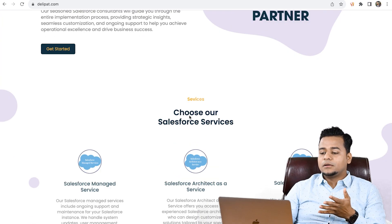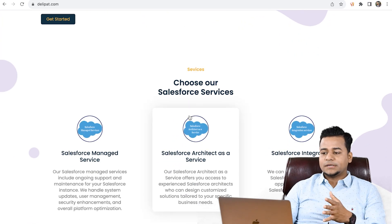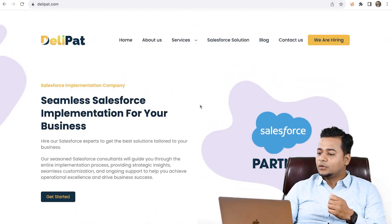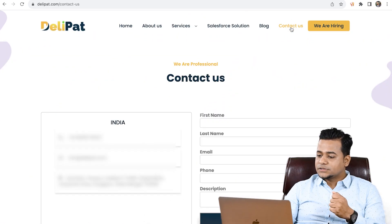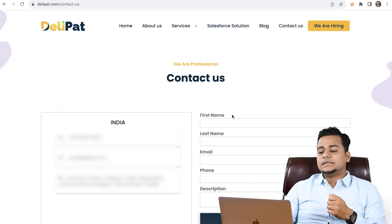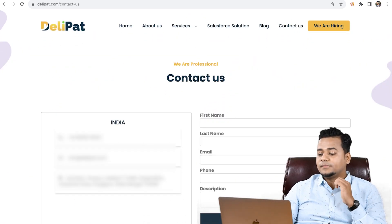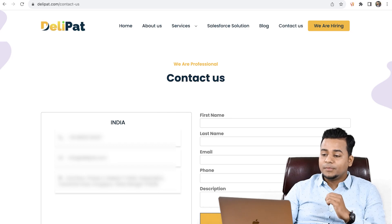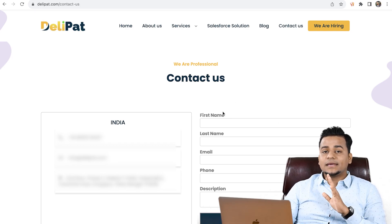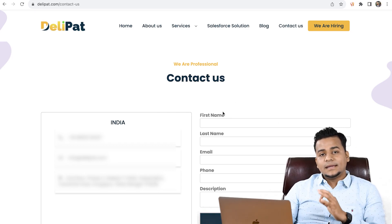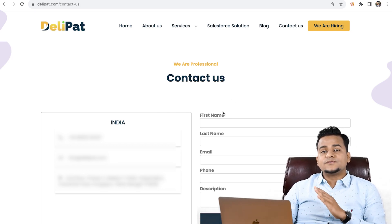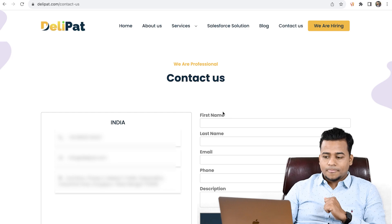When customers come to this website and go to the contact us form, when they fill it and click on submit, it should create a case — a ticket — inside Salesforce service cloud.